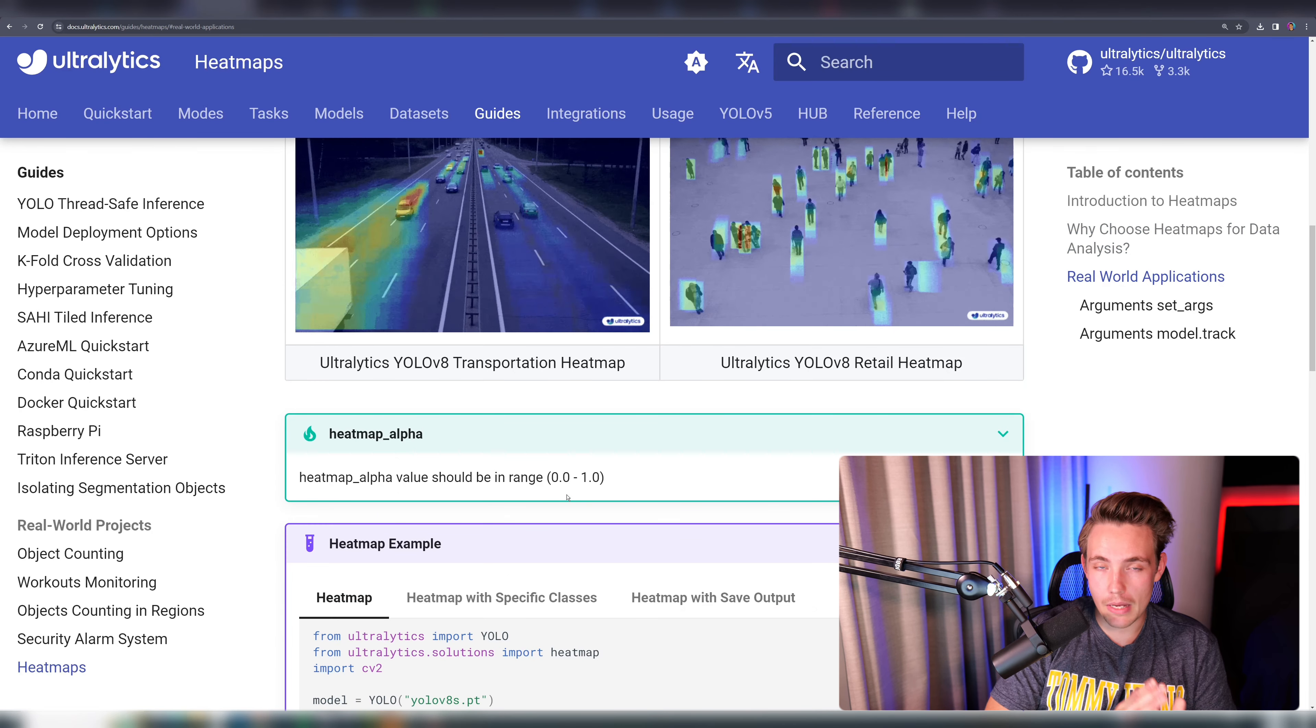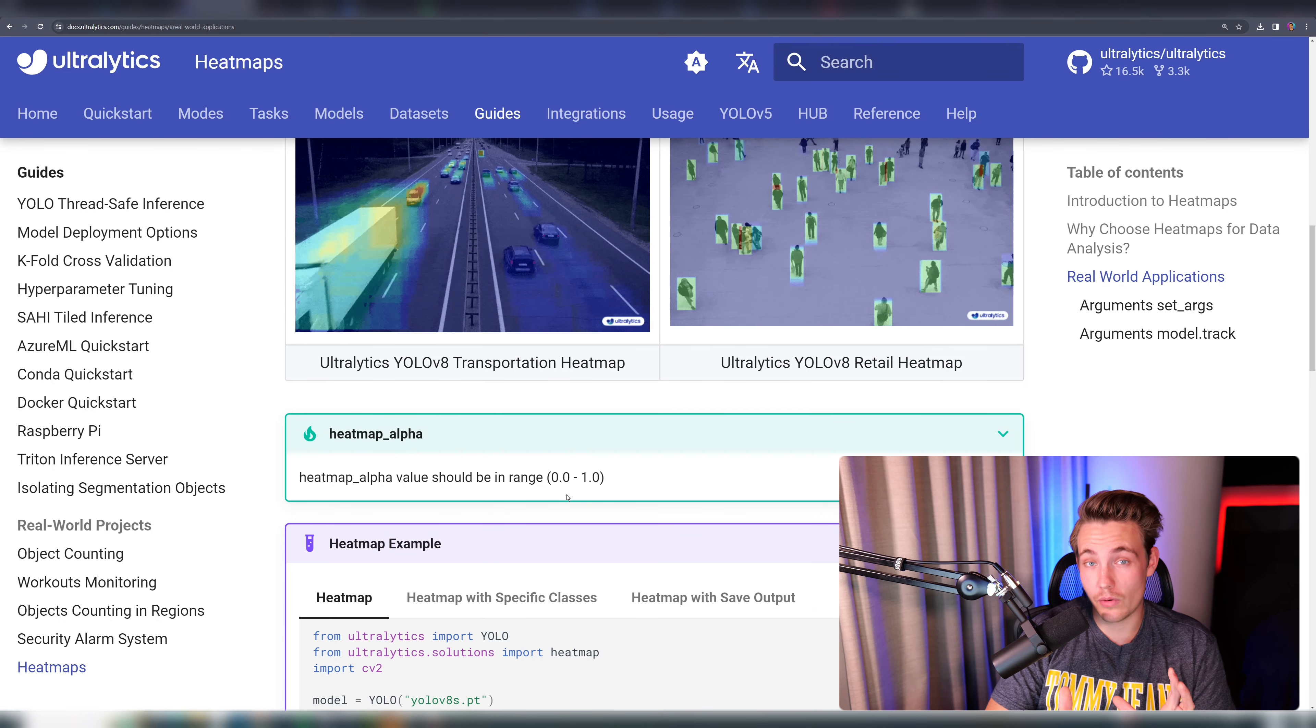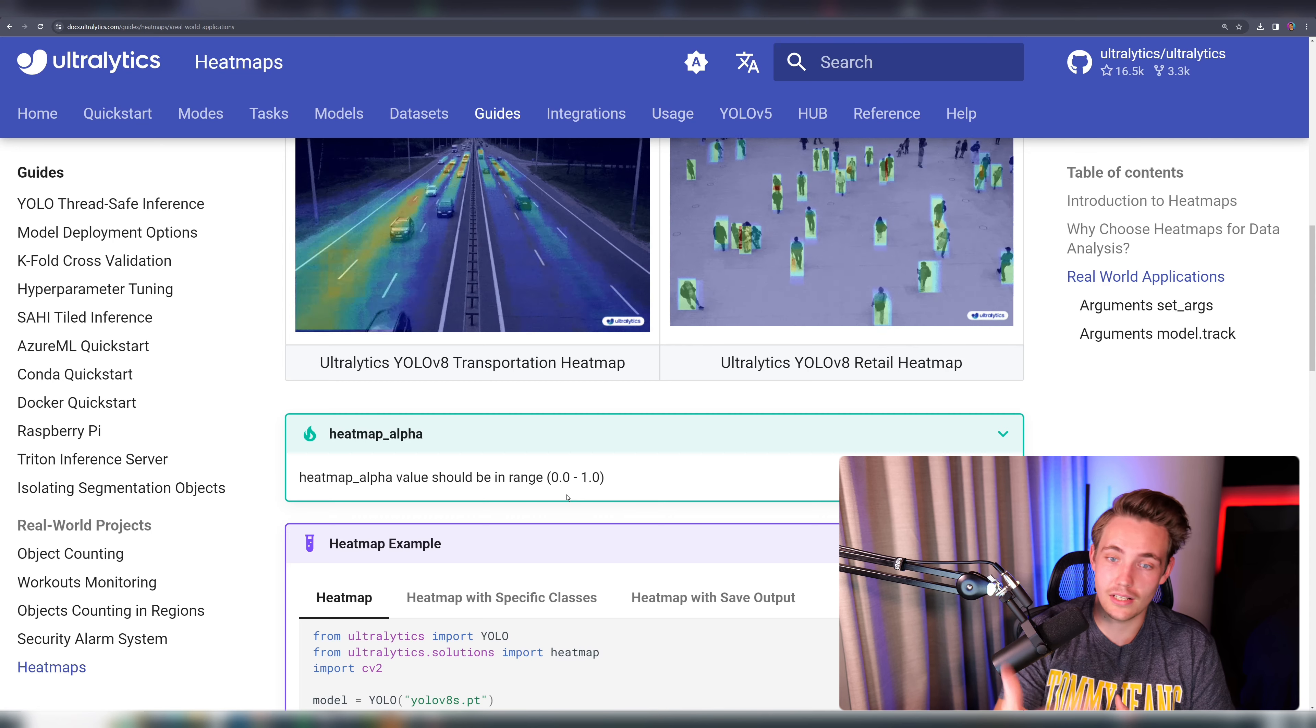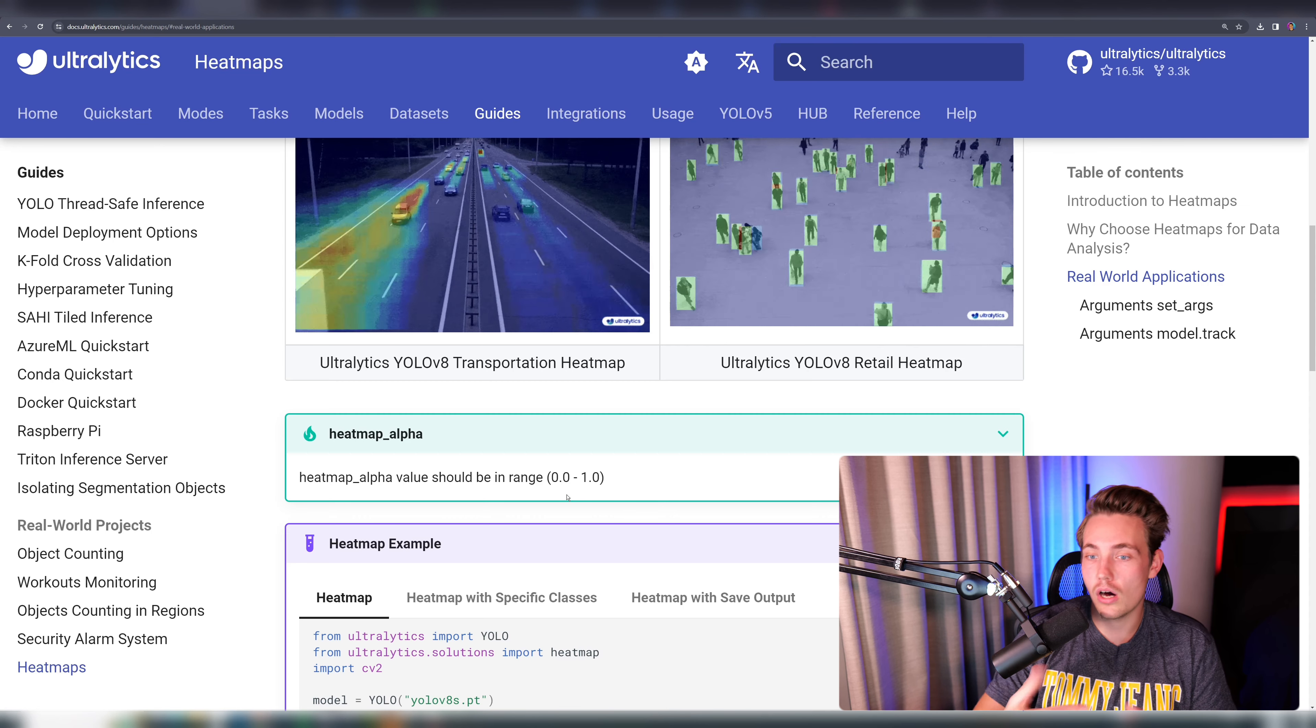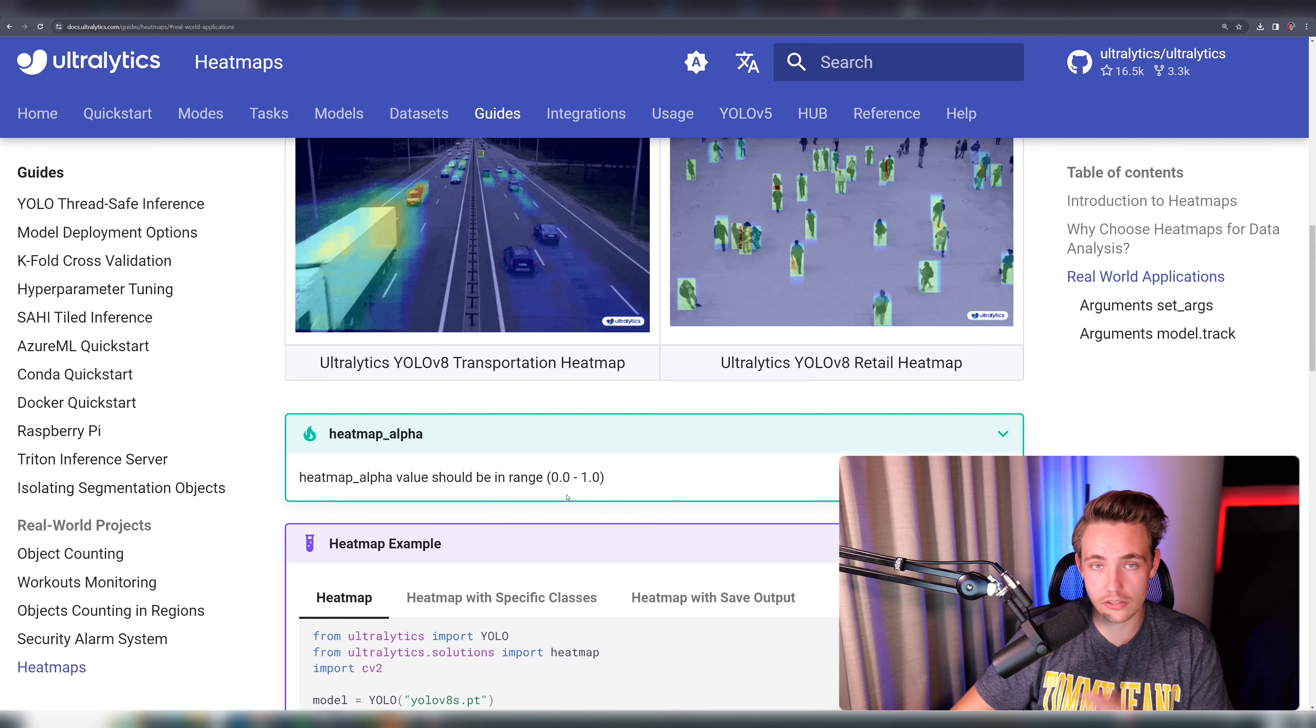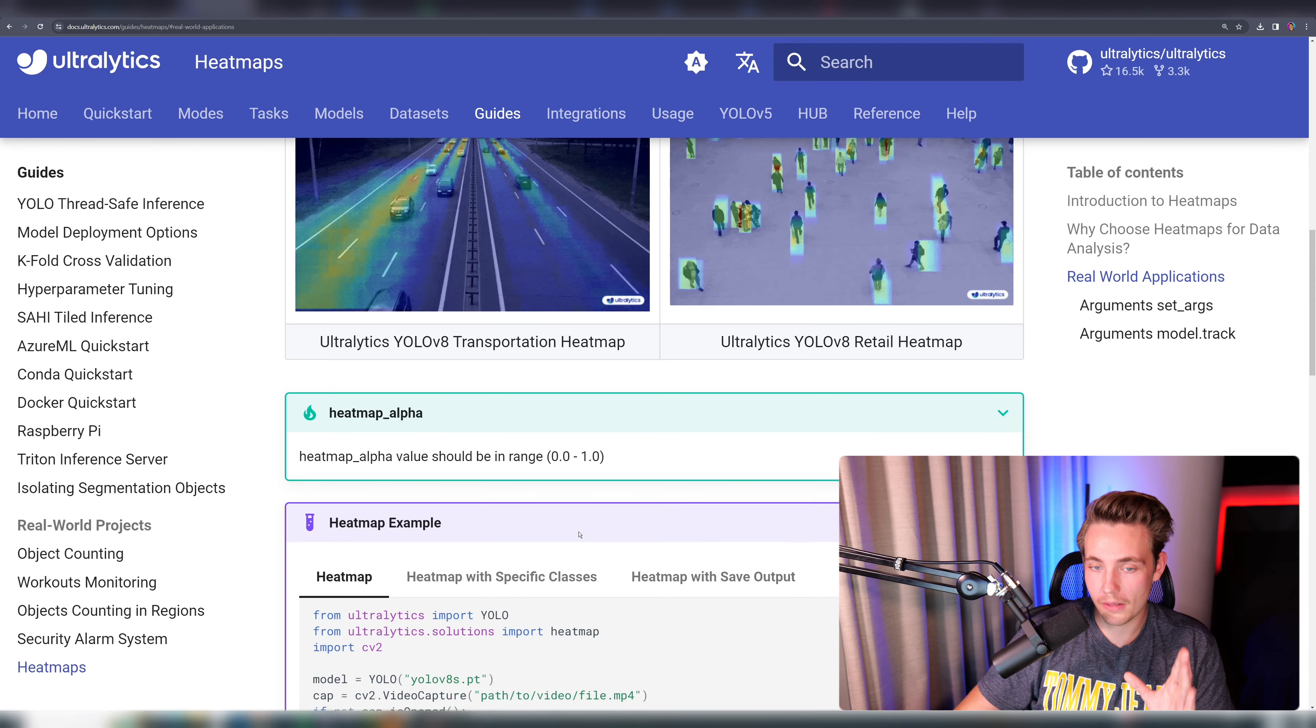Here we see transportation and also retail. We can see that we have this heat map alpha value, which is basically just a range between zero and one. That is how hot that specific area is. So that is just a value between zero and one.